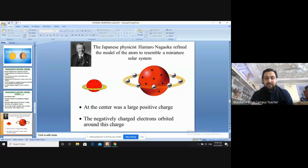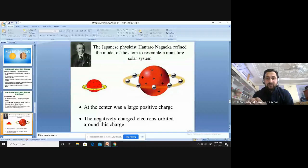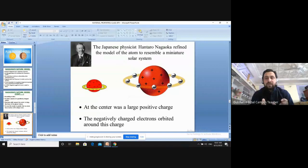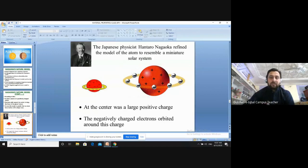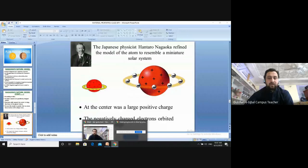In Nagaoka's model, there is a large positive charge in the center, represented by a large ball, with a ring present around it. In that ring, the negatively charged electrons are present and revolve around the central positive particle. This is called Nagaoka's atomic model, or the Saturn atomic model, because it resembles the planet Saturn with a big ball in the center and a ring around it.